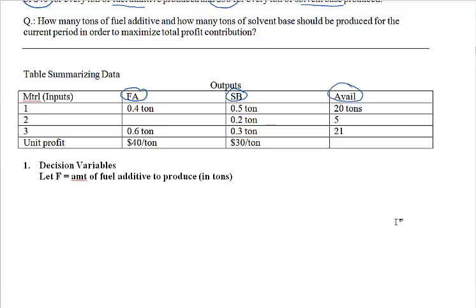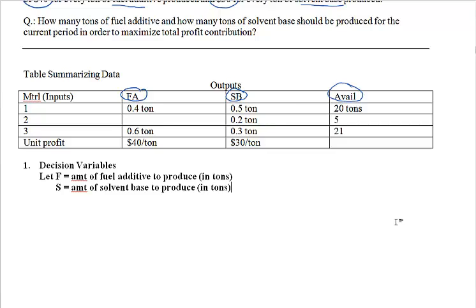And then we say let S represent the amount of solvent base to produce, again in tons. So that is the first step. Now before we proceed to the next steps, let's try to get a feel for this problem by trying some numbers — let's try plugging some trial values.